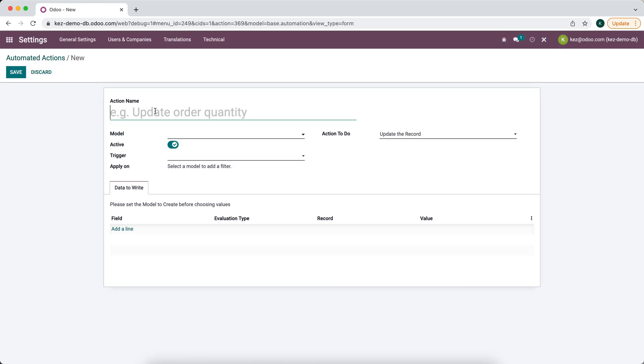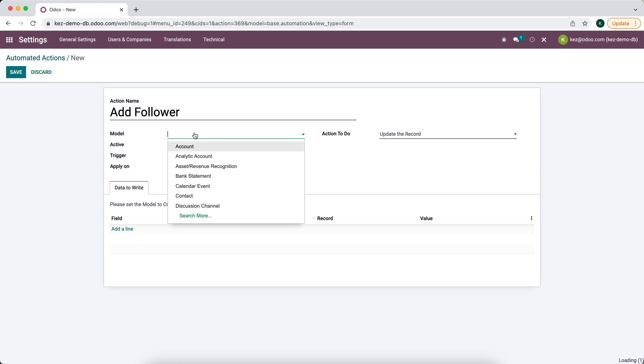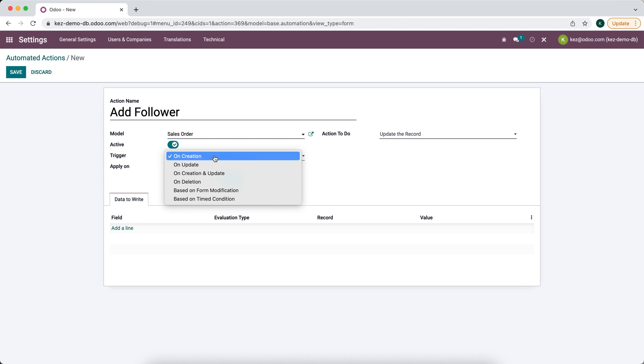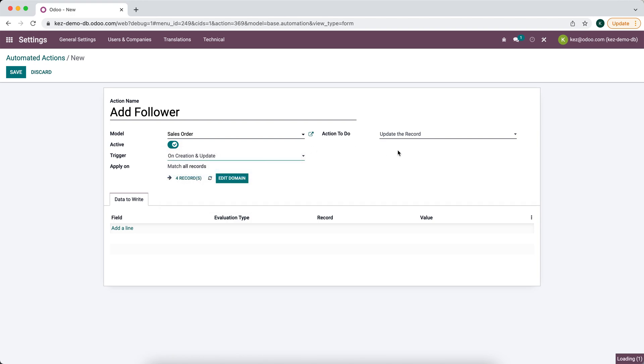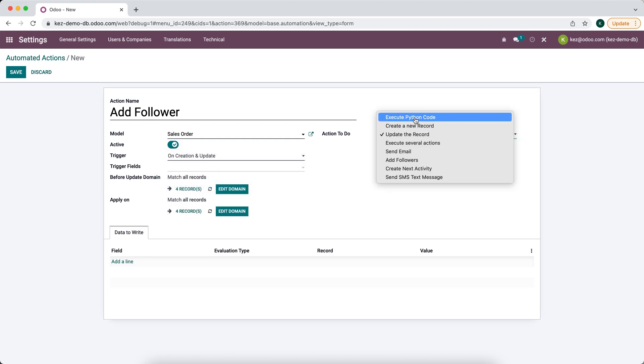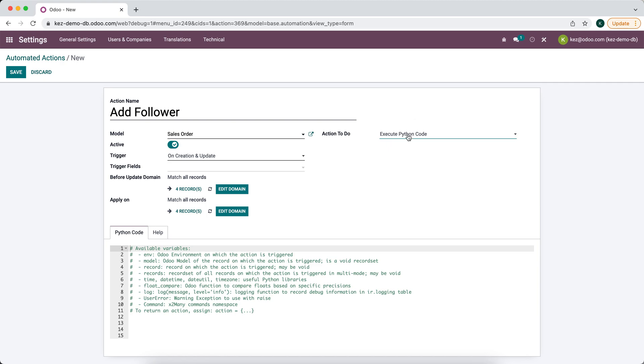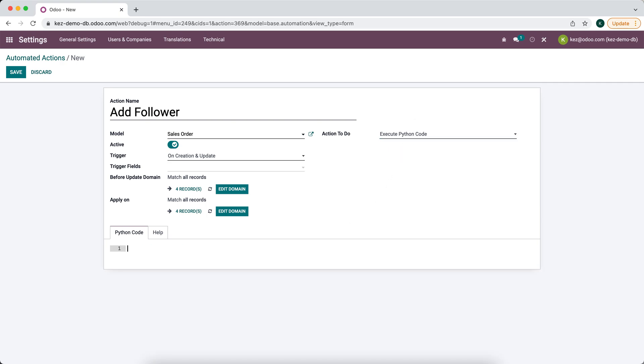We'll create add follower and the model will be on sales order. We are going to do this on creation and update of the record and we're going to execute Python code.